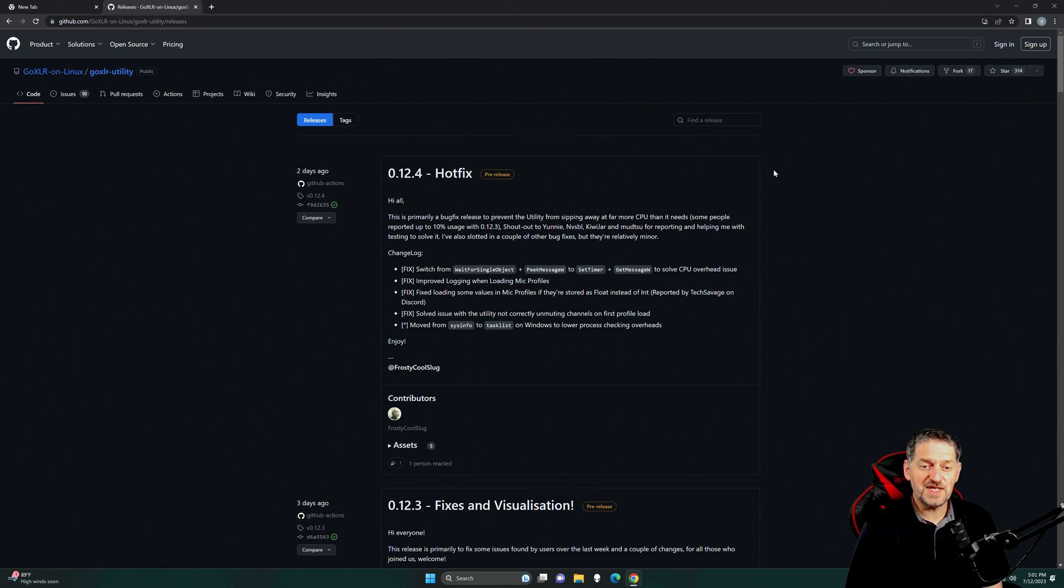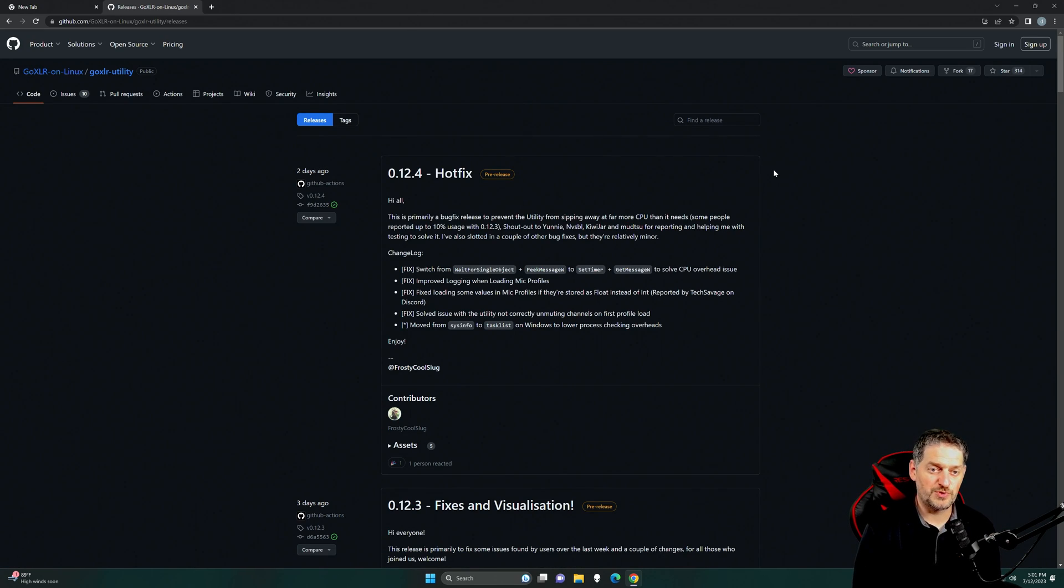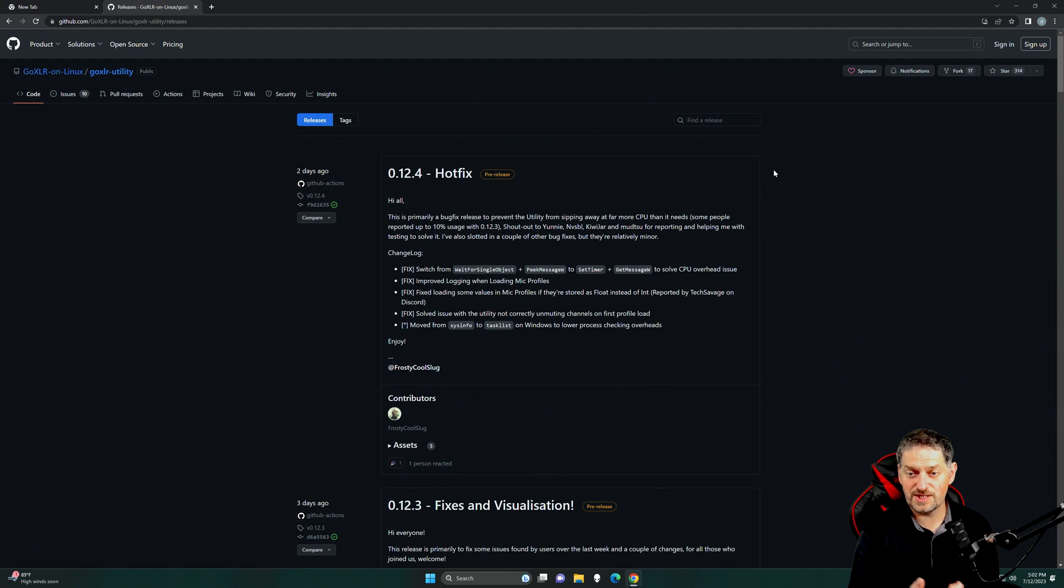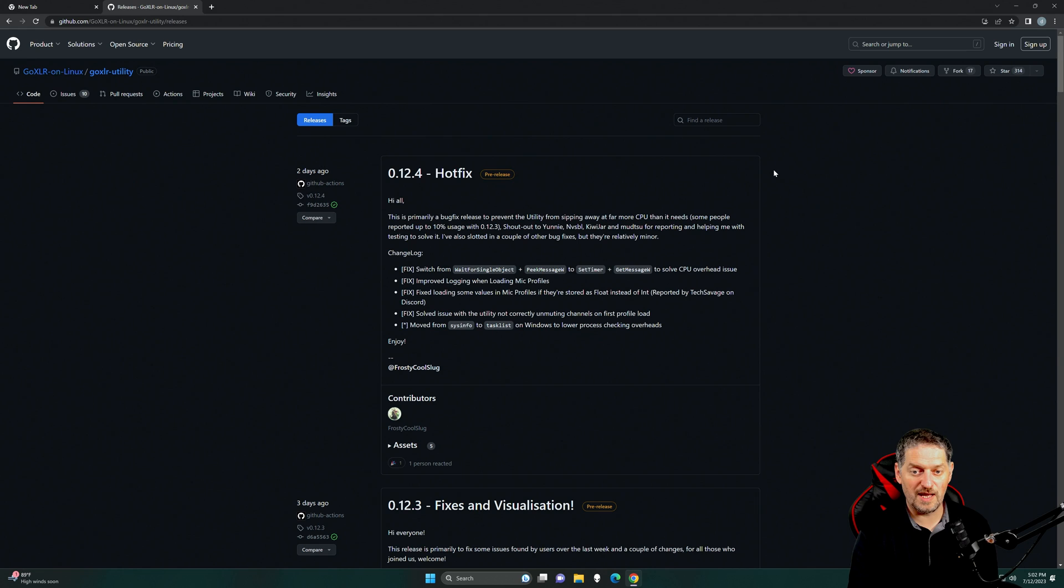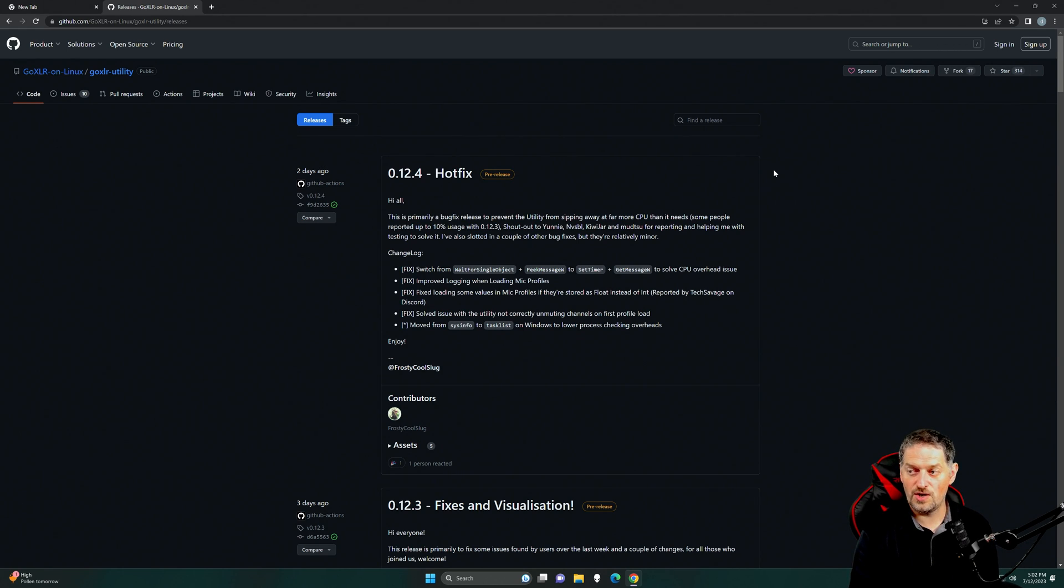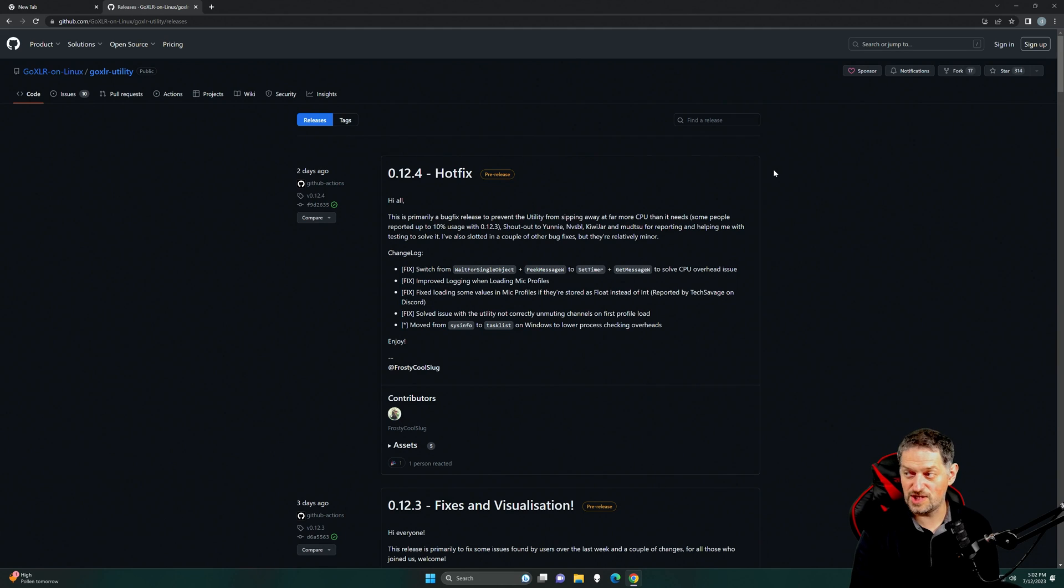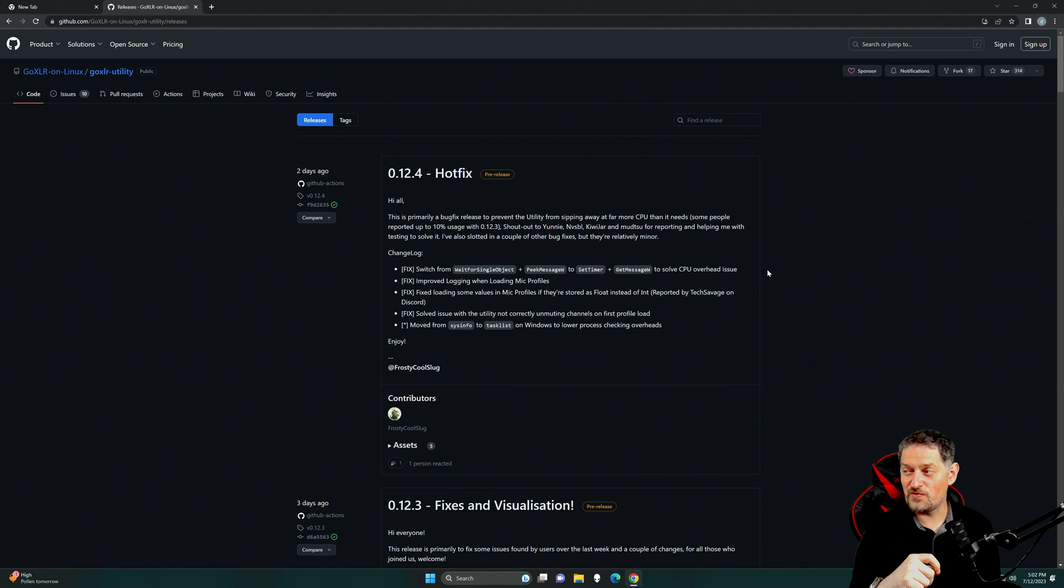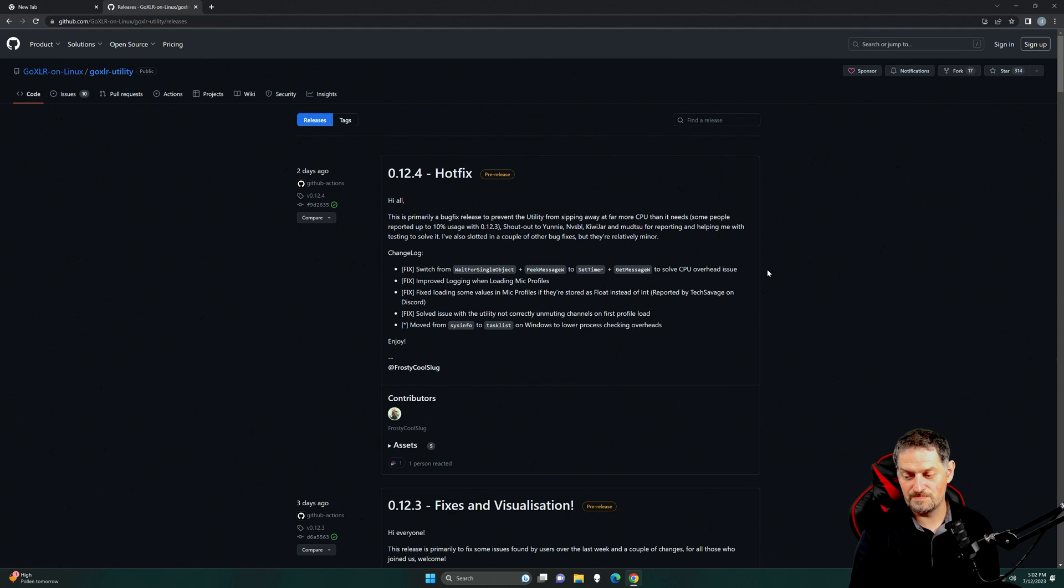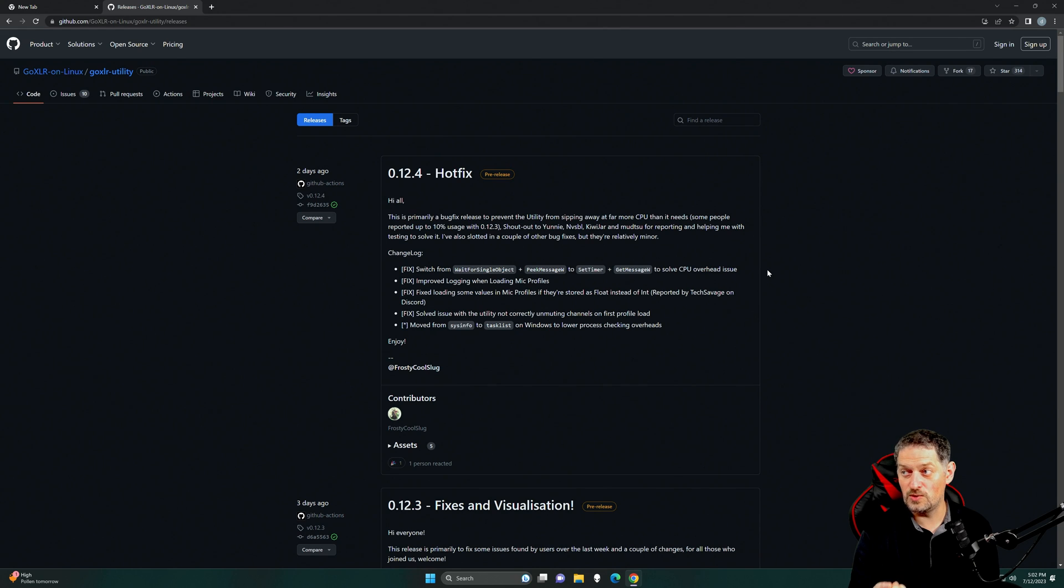All right. So, this is the GitHub, and the link to this will be in the description below. But this is the GoXLR on Linux and GoXLR utility. So, they want to implement it so you can use it on Linux and use it on Mac. You know, originally, we didn't have those abilities. It was just Windows, and that's pretty much all you had. So, they have implemented this in a different way. They've taken the driver from Music Tribe and the GoXLR, and they have implemented it to be read from a browser.